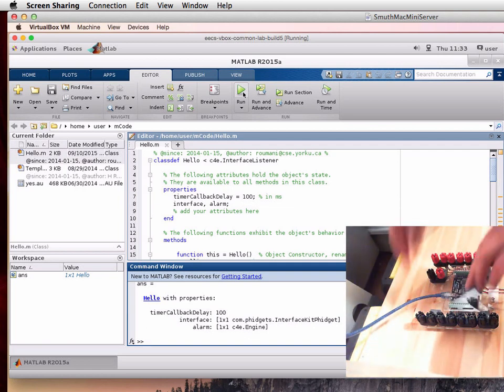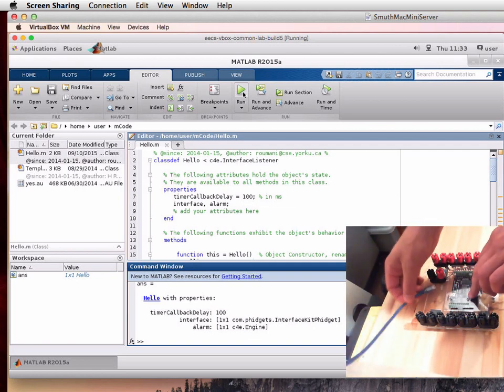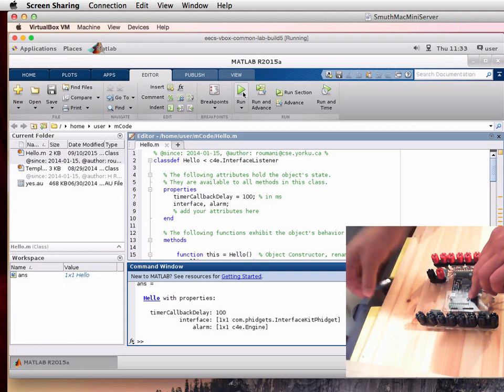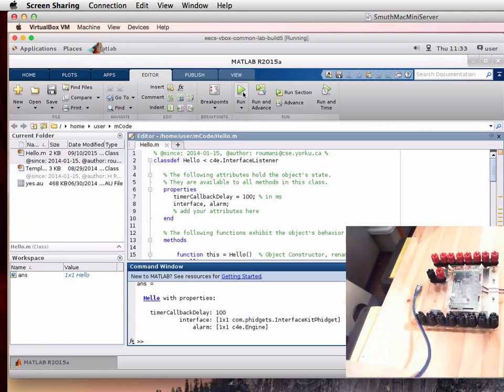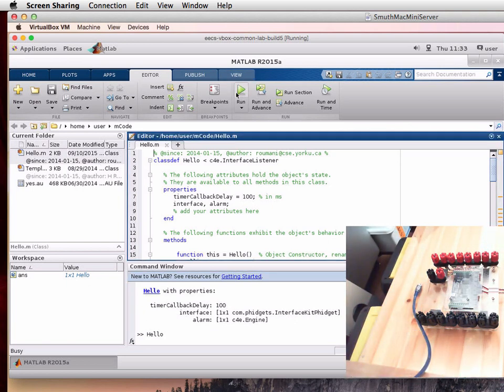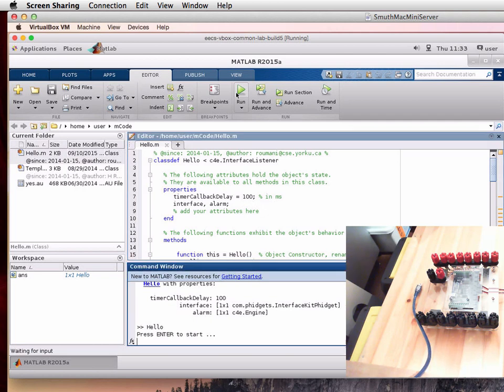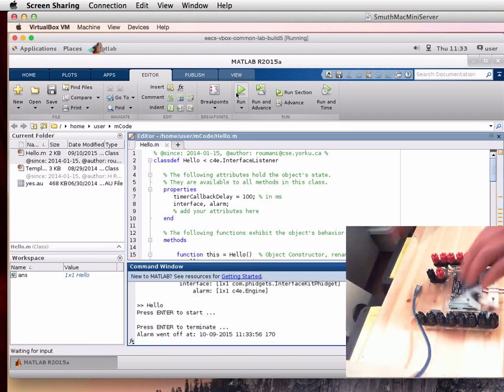Let's disconnect the board. Unplug the USB. Click on run one more time. Enter. And it's failing to find the board.